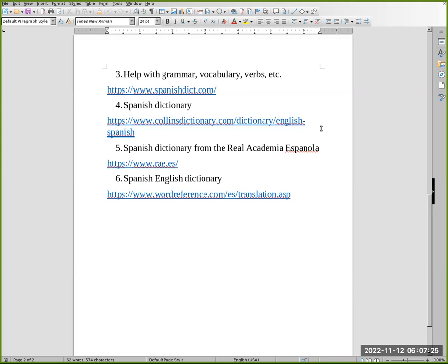Number five: Spanish Dictionary from Real Academia Española is a dictionary from Spain, the most important dictionary in Spanish. For that, you go to www.rae.es.